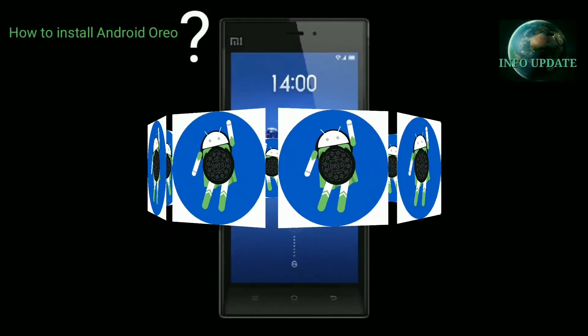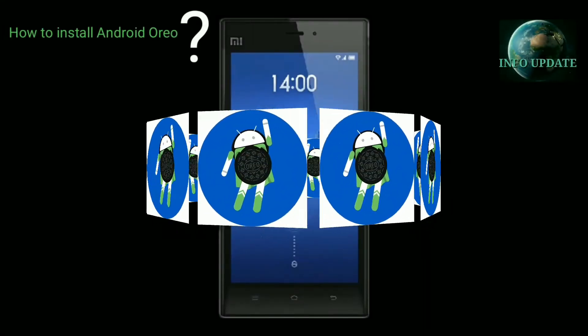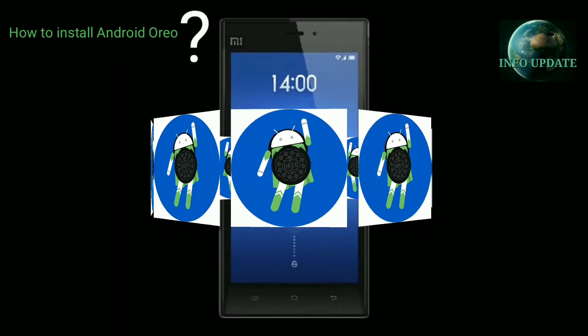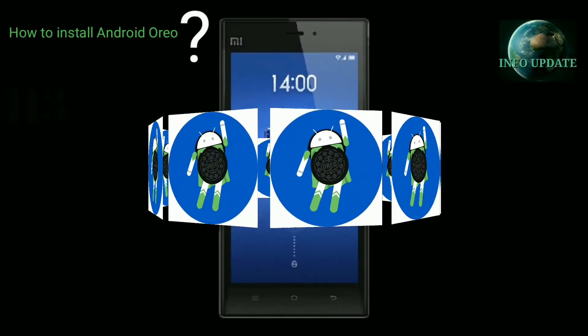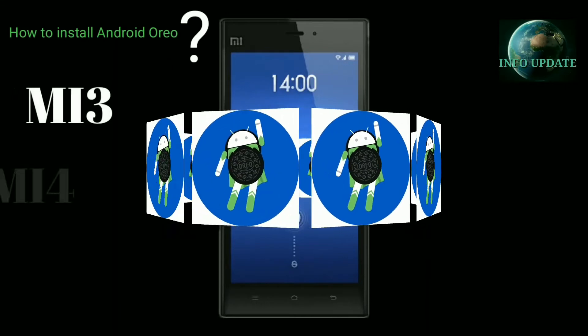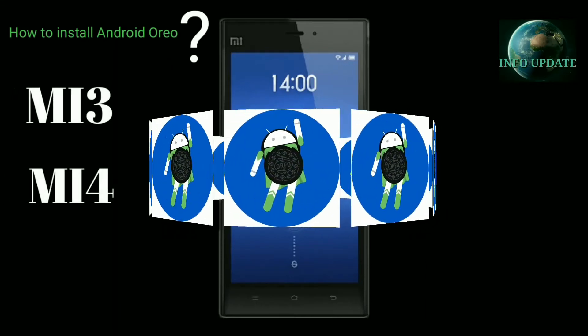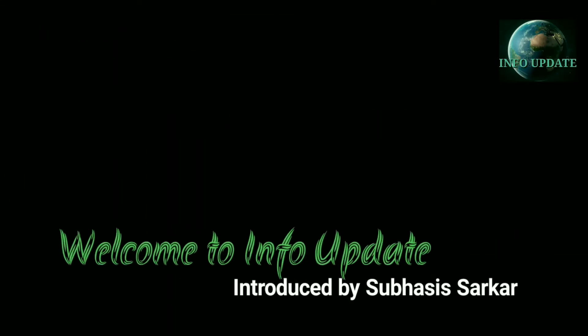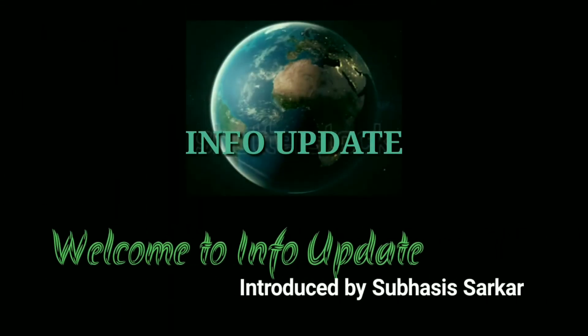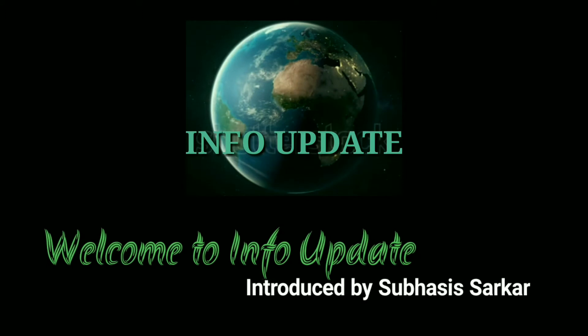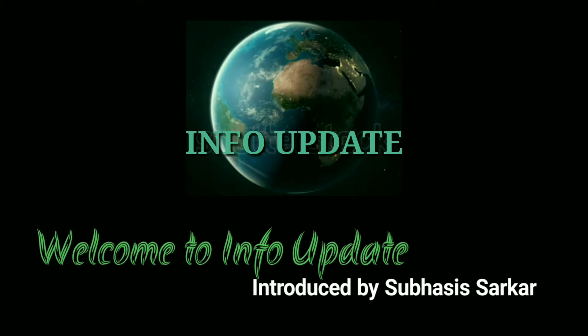Hi guys. Today I will show how to install the latest version of Android Oreo in your MI3 or MI4 phone. Myself Subhashis Sarkar and welcome to my channel Info Update. Let's go.